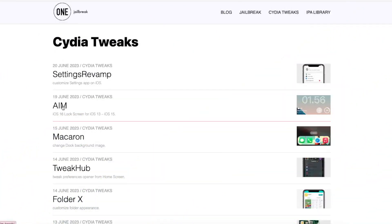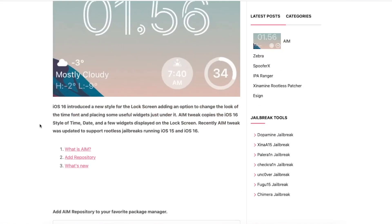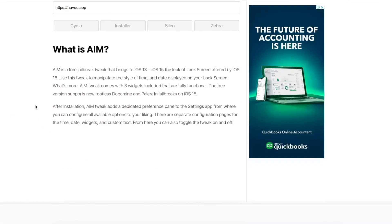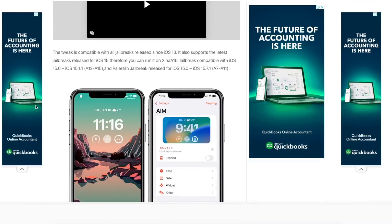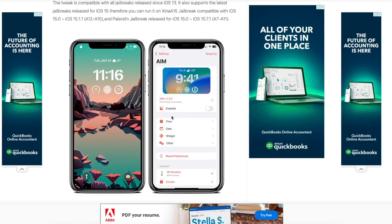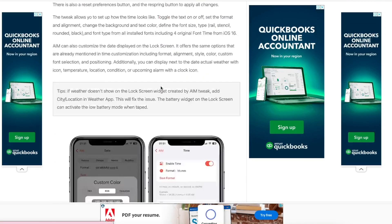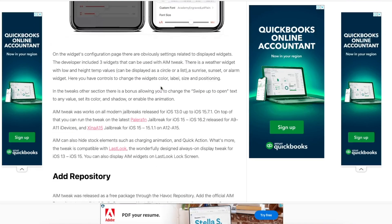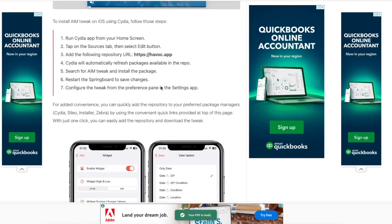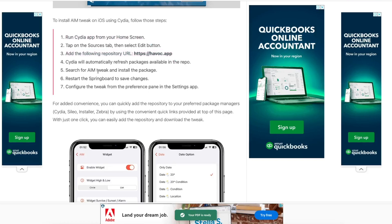You can find the Cydia tweaks of iOS 17 on this website. For example, you can install AIM with Cydia. AIM tweak enables iOS 16 and 17 lock screen style. This Cydia tweak can customize your iPad lock screen like iPadOS 17. You can change the font, colors, and style with this tweak.